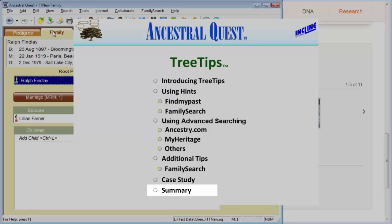But Tree Tips, combined with what you already know about your family and what you can find by asking questions of your living relatives, should be able to get most users well along their way. Thank you for watching this video. If you know of others who would benefit from the research assistance provided by Tree Tips, please share this video with them.